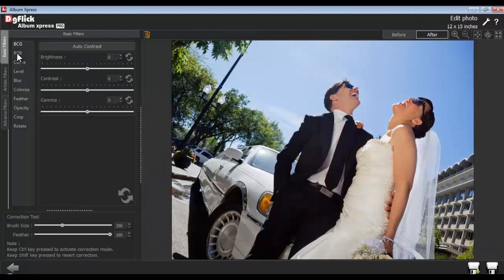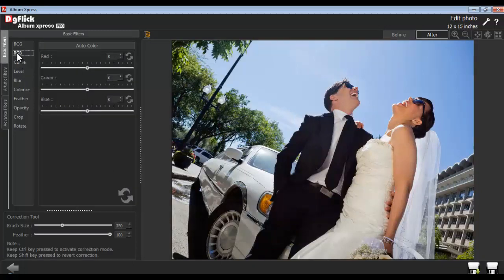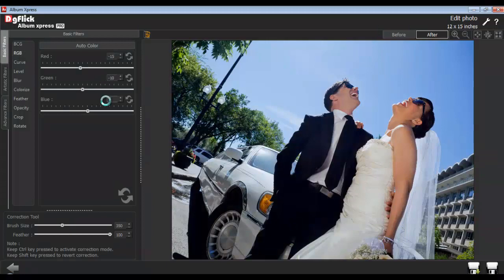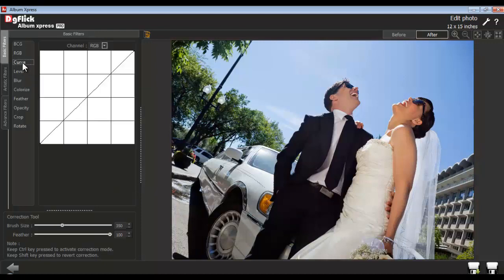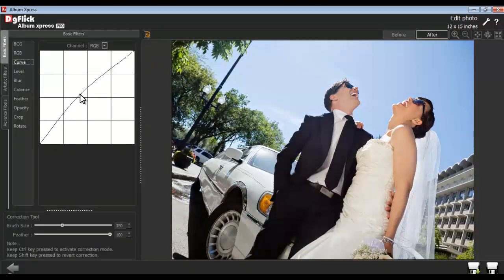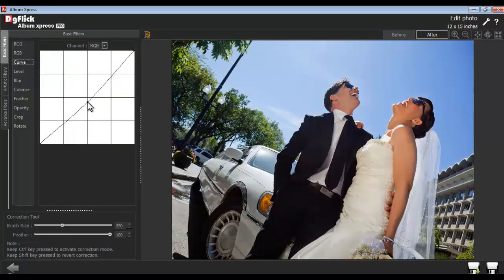From the RGB option, you can adjust the red, green, and blue values of the photos. Use the Reset All button to reset the changes. With the help of the Curve option, you can enhance and color correct your photos very easily.